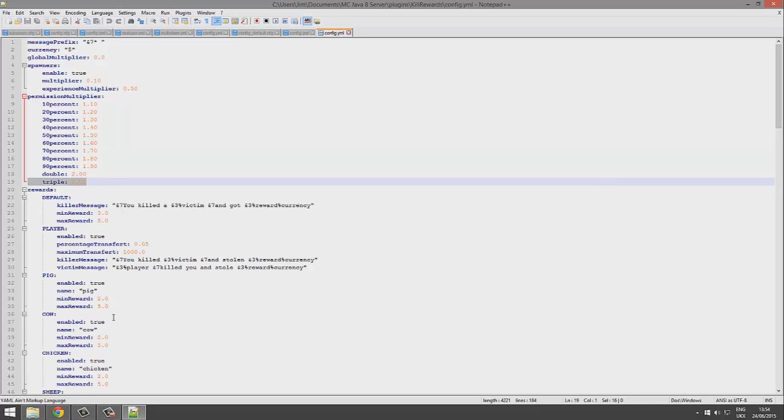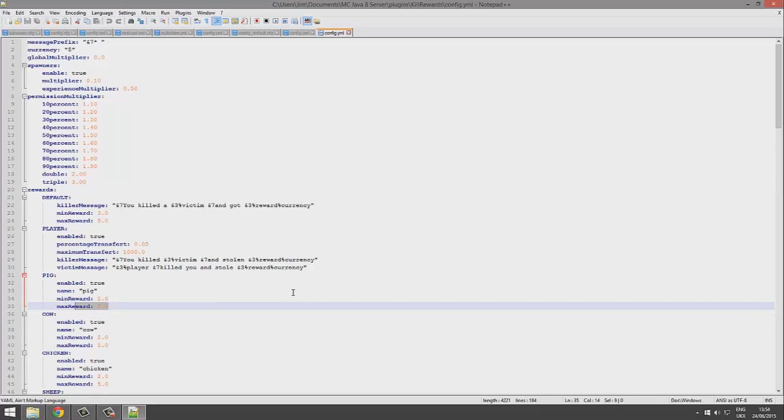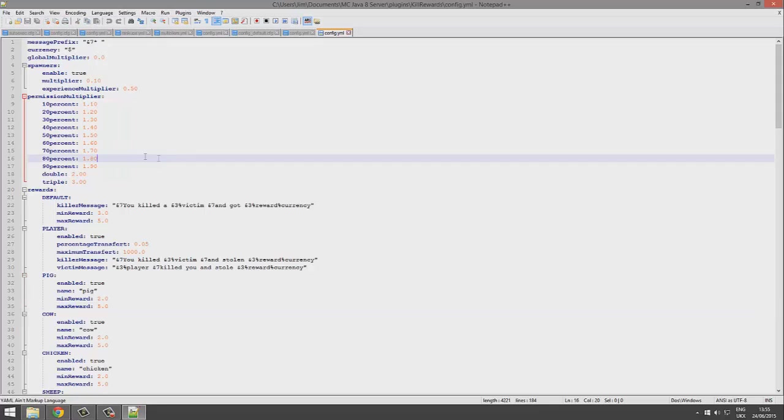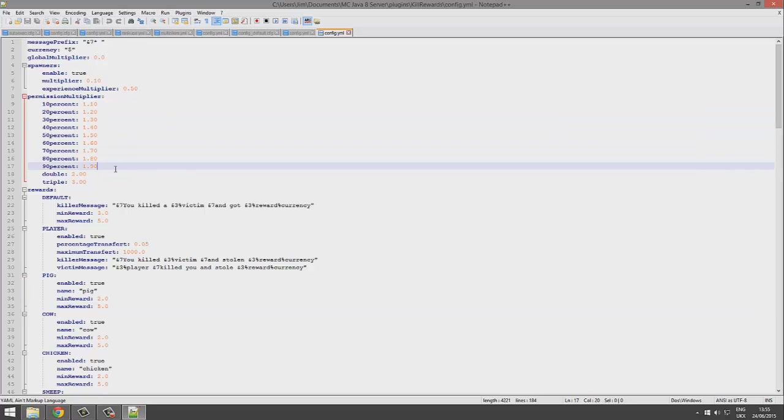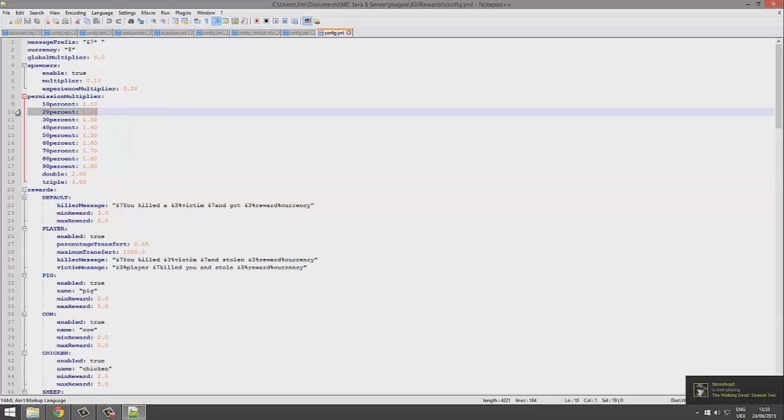That's really cool, so donators could get maybe a different percentage. If you donated a few dollars maybe you get 20%. If you donated about 50 you might get triple. So that's a really nice feature.